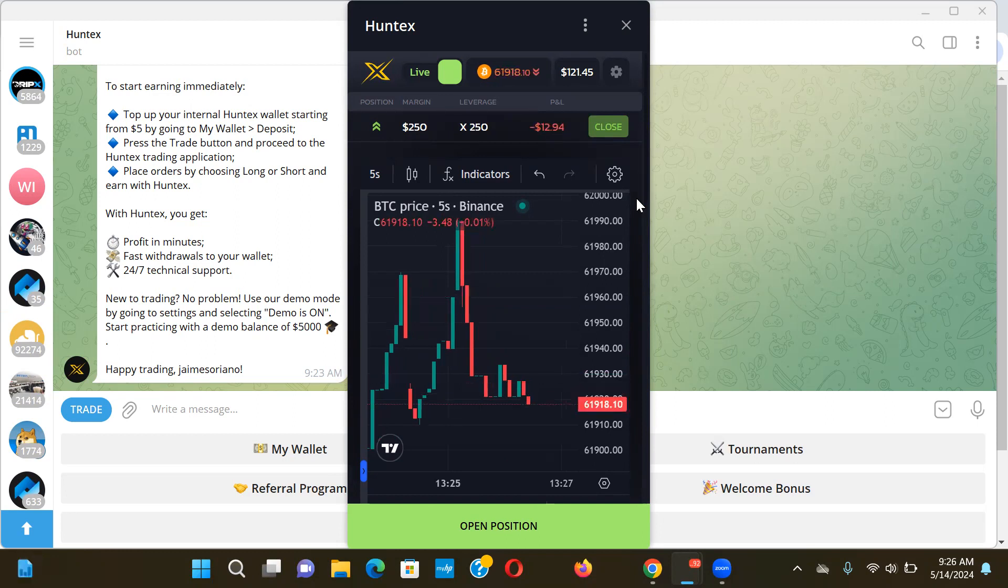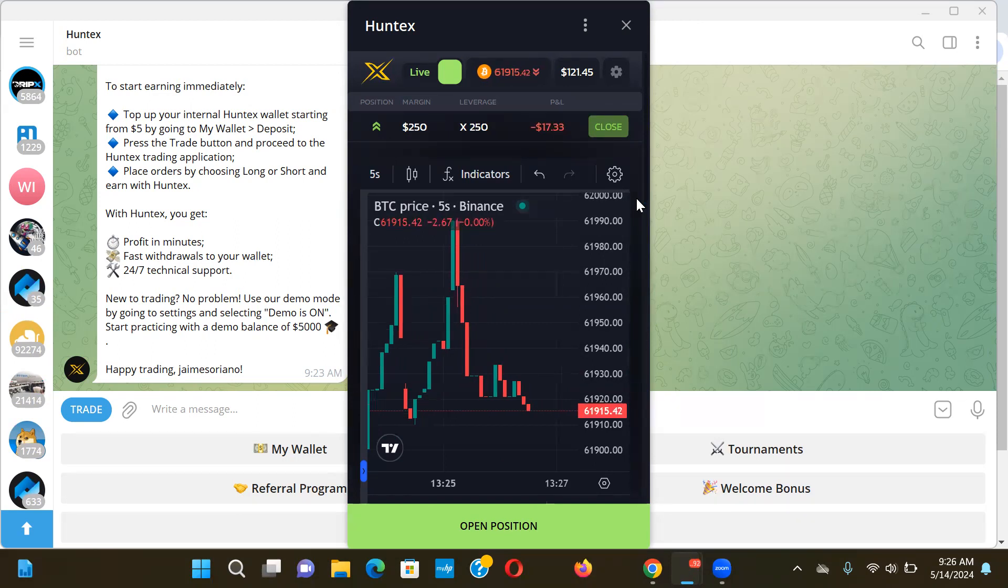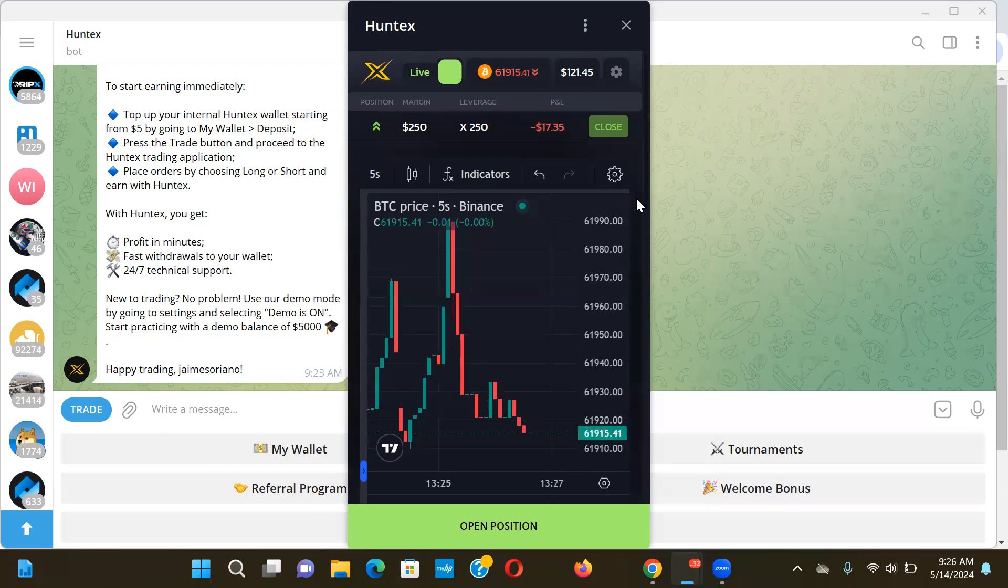It's kind of going sideways now, it's dropping. I like to get in and out of these trades. I don't like to stay in these trades for too long. Let's see if it comes up a little bit.